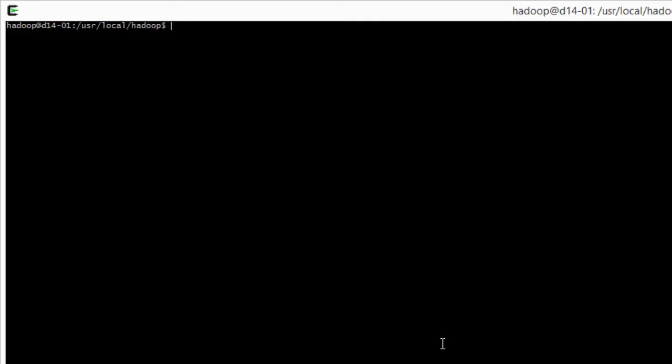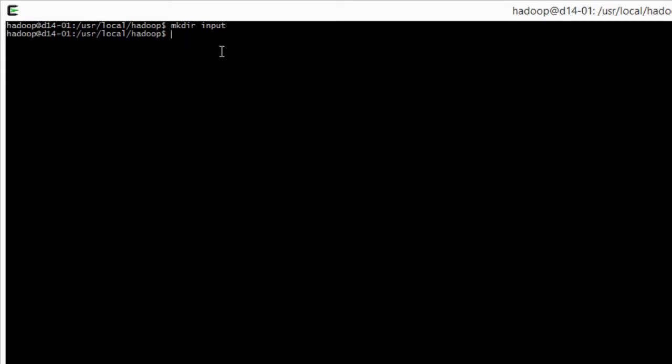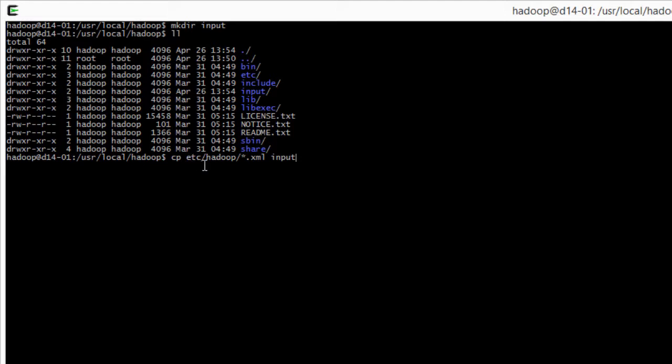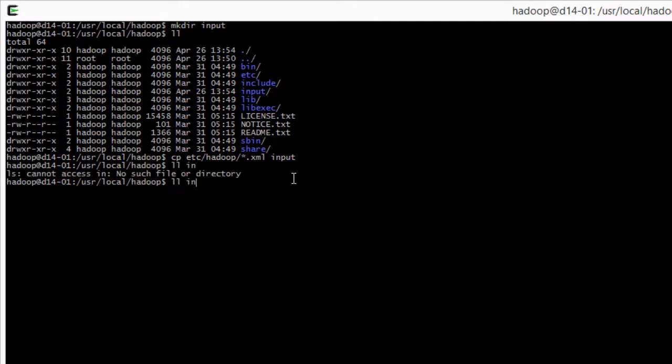Now I will do a clear and we will just try it. We will create a directory with mkdir, the directory name is input. If I do ll now we have input. I will copy some files, really just all the xml files in etc/hadoop, just to have some input files. If I do ll input you can see it copied all these files.